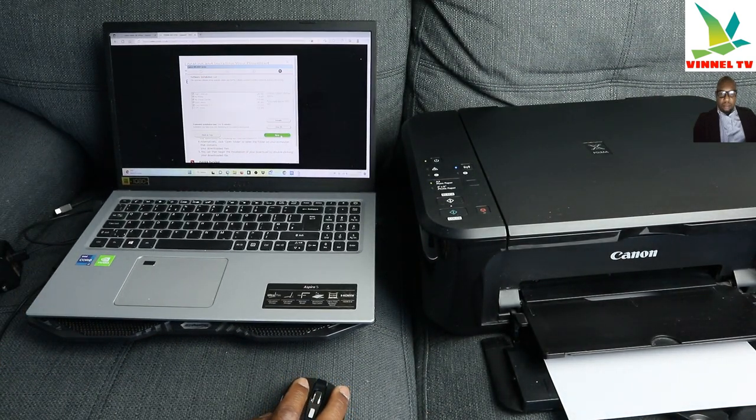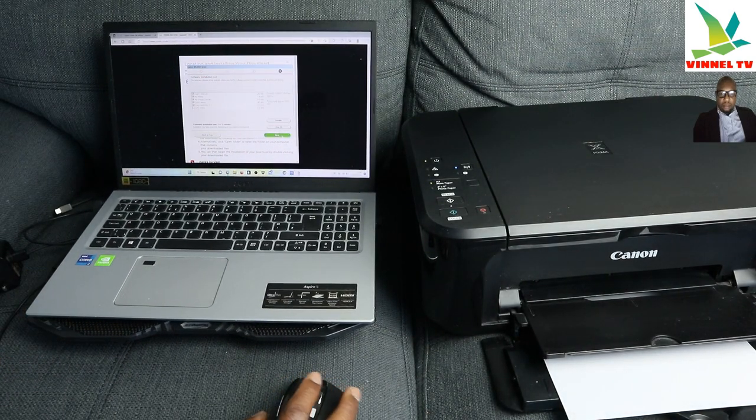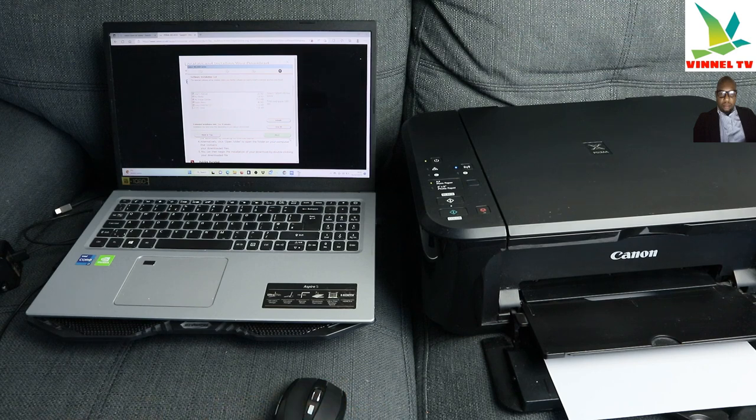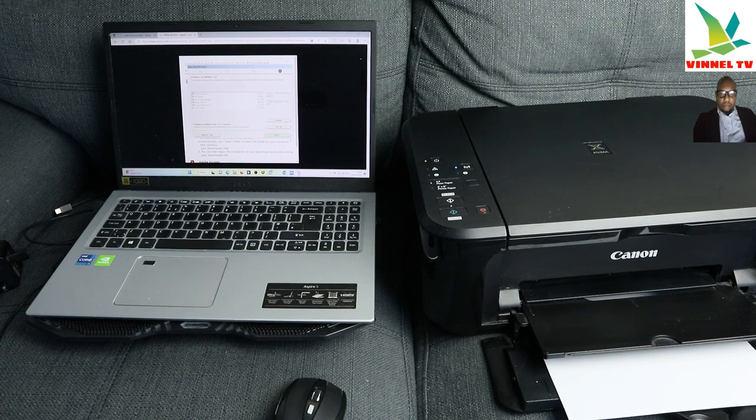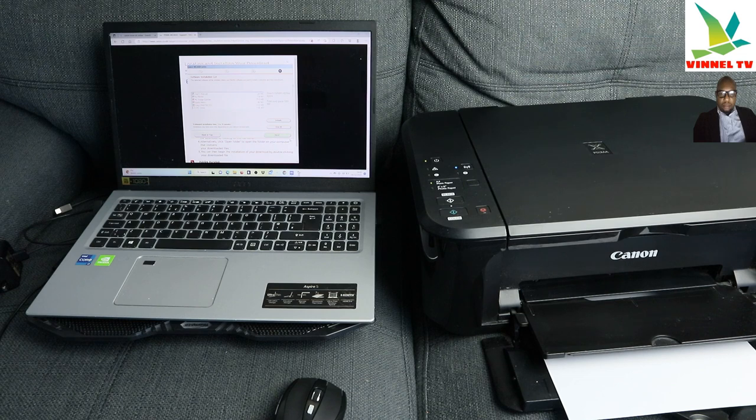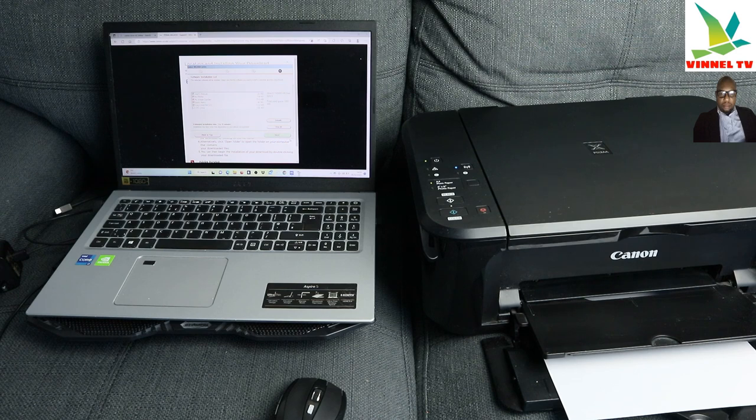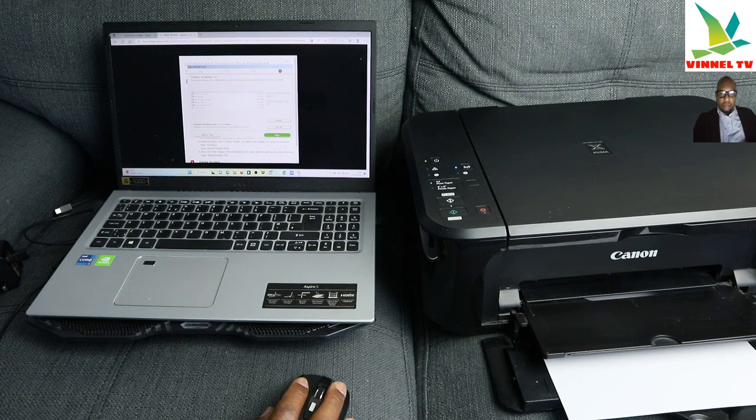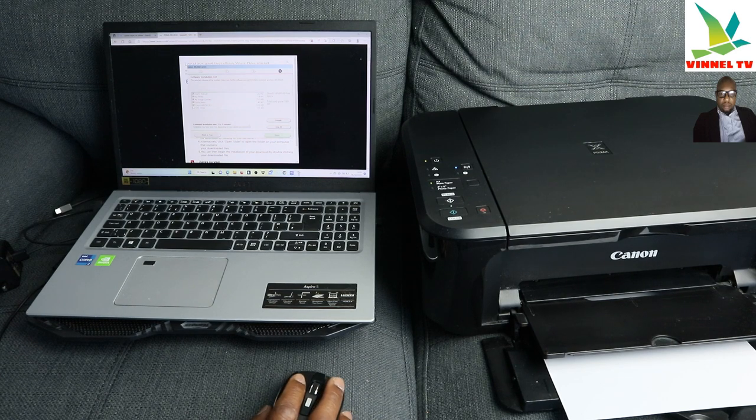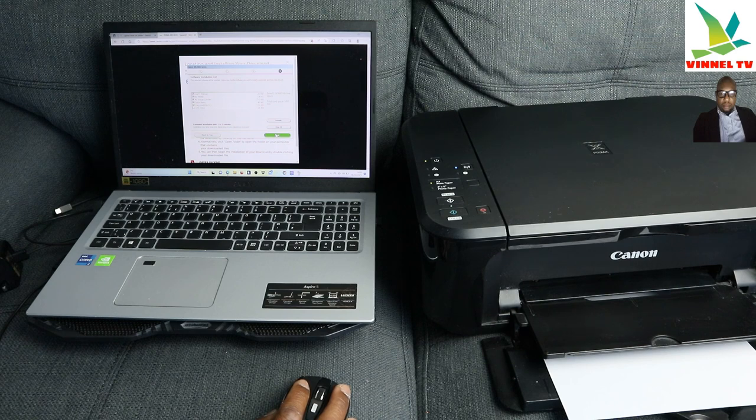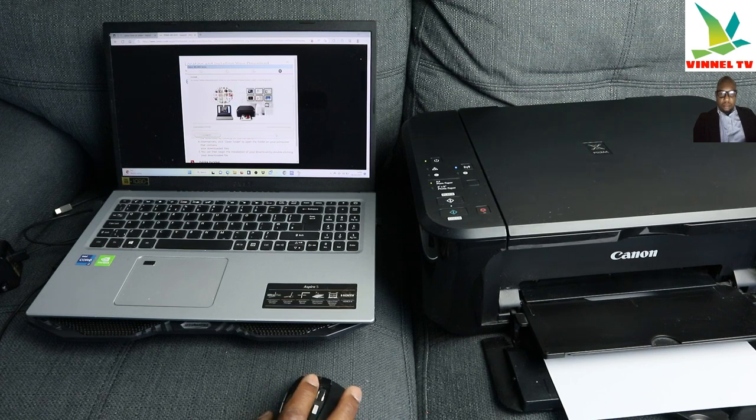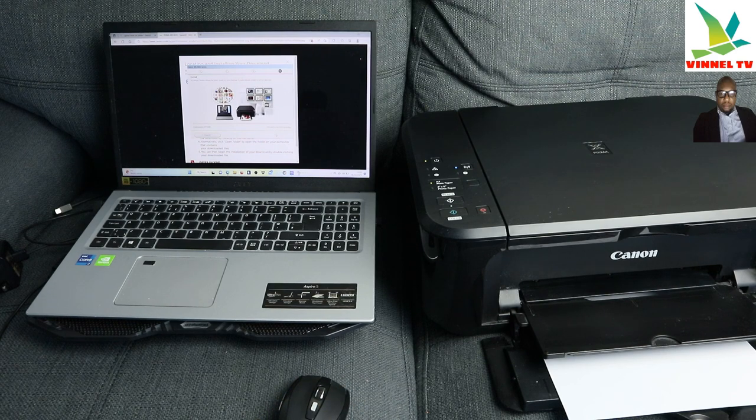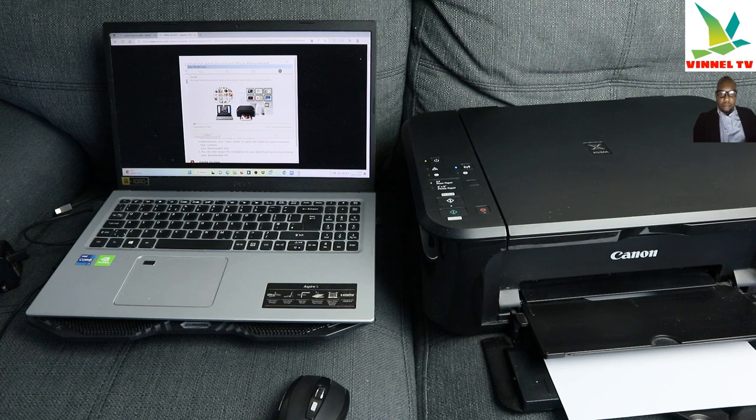Now, you need to install the manual and every other thing for you to be able to. So you can install software installation list, users manual, my printer, image guiding, quick menu, easy web print EX. So click install, so click next. So you select all the driver that you need to install, the software listed, select next. So it's going to install it.